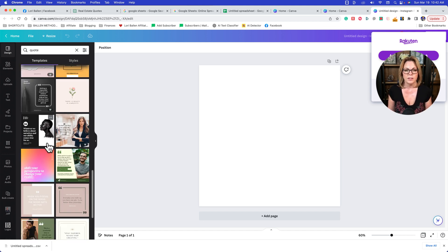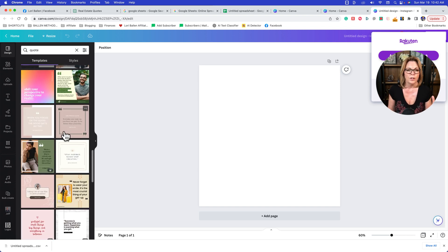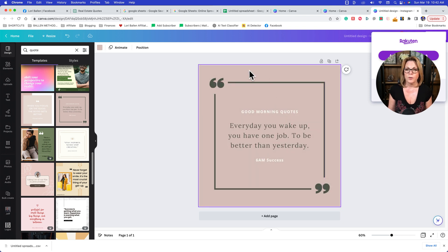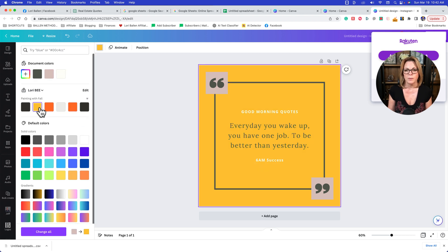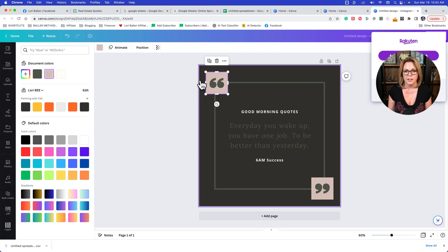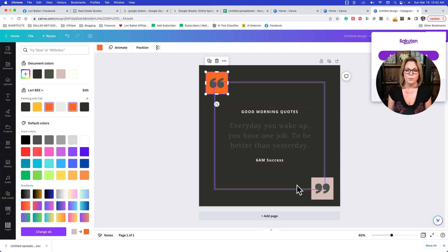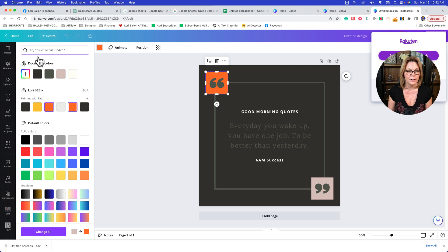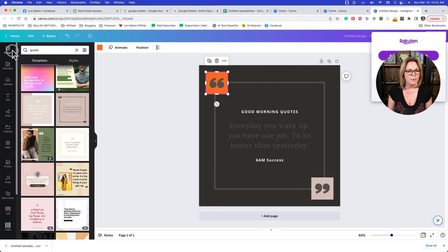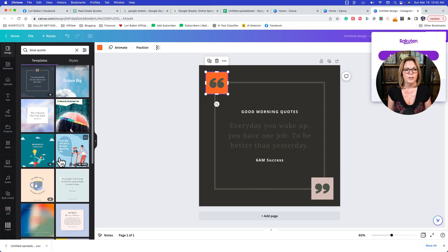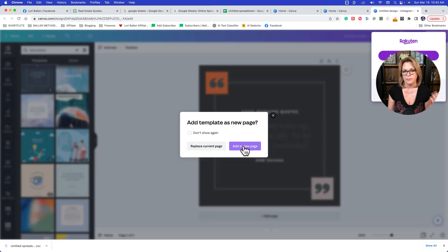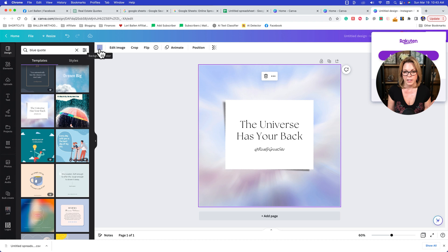If your quotes are longer, keep in mind you'll need extra space — you don't want a template with a tiny little square. Find something that takes up most of the page. If you have a brand kit with colors, click there and change elements to match your brand colors — background, text, and so on. You can also search something like 'blue quote' to find templates that already match your palette.